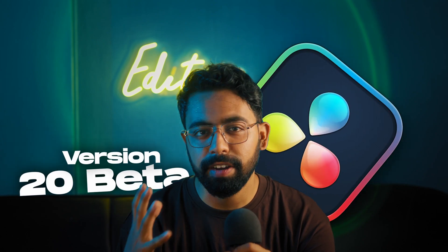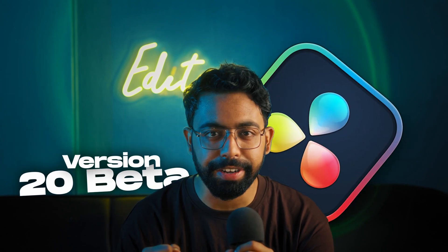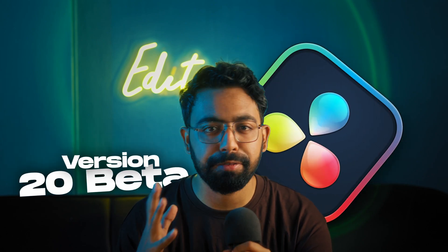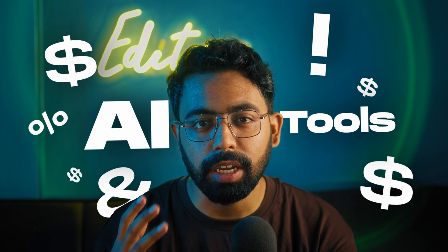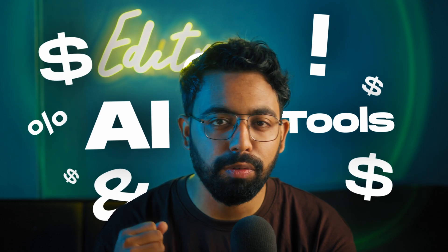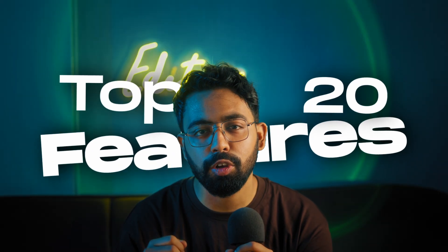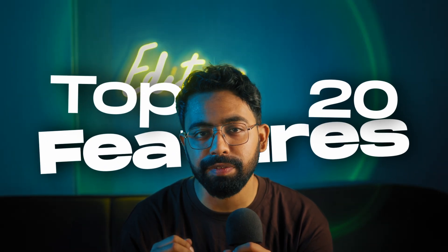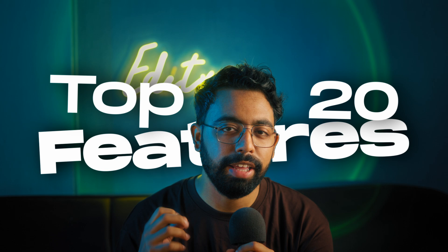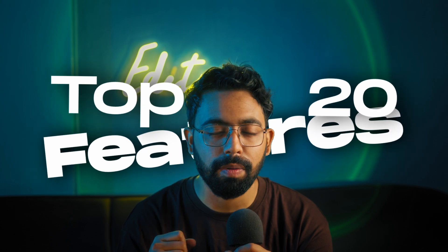DaVinci Resolve just dropped their version 20 beta and it's an absolute game changer, packed with tons of new powerful AI features. In this video I'll show you my top 20 favorite features in the new DaVinci Resolve, so let's dive in.